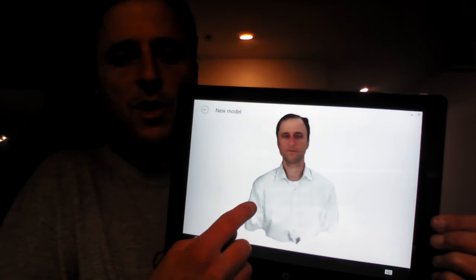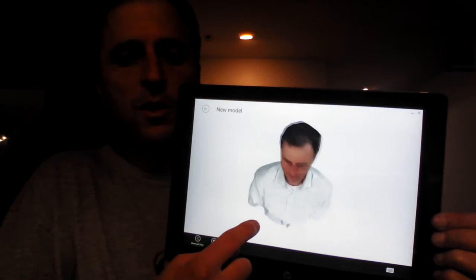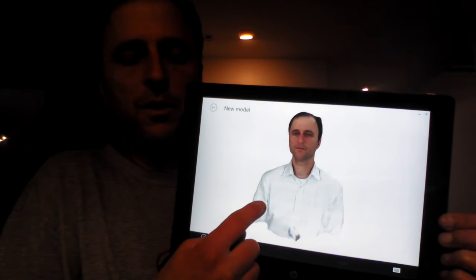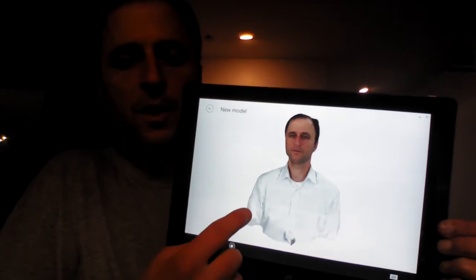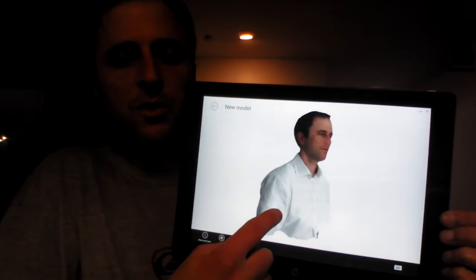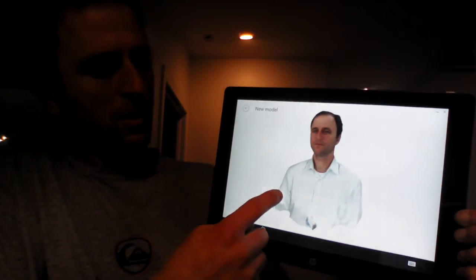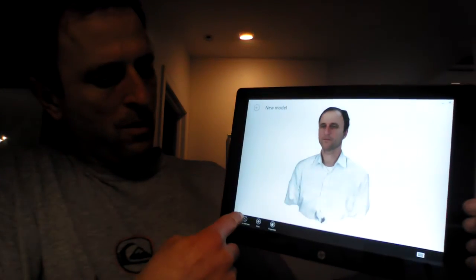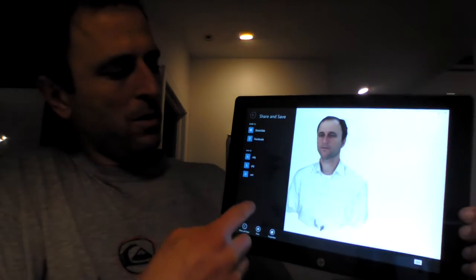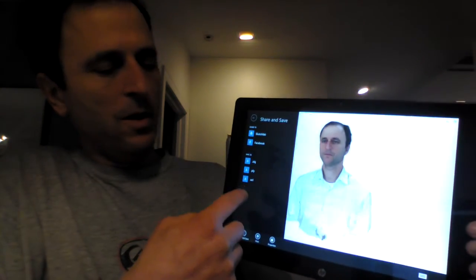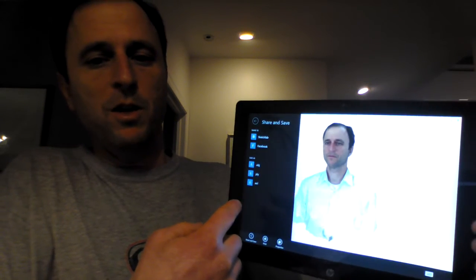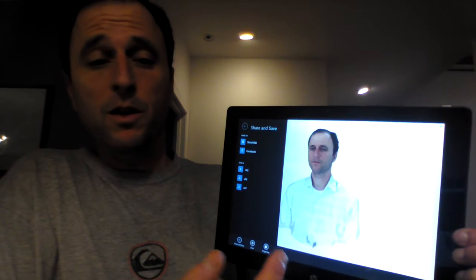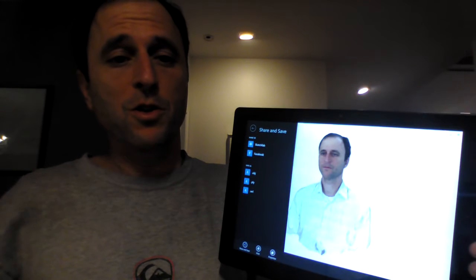First, I scan my head using this HP Spectre X2 tablet with the RealSense R200 camera. The ITSE software that I use to do the scan creates 3D models in standard industry formats that can be 3D printed and shared with other applications.